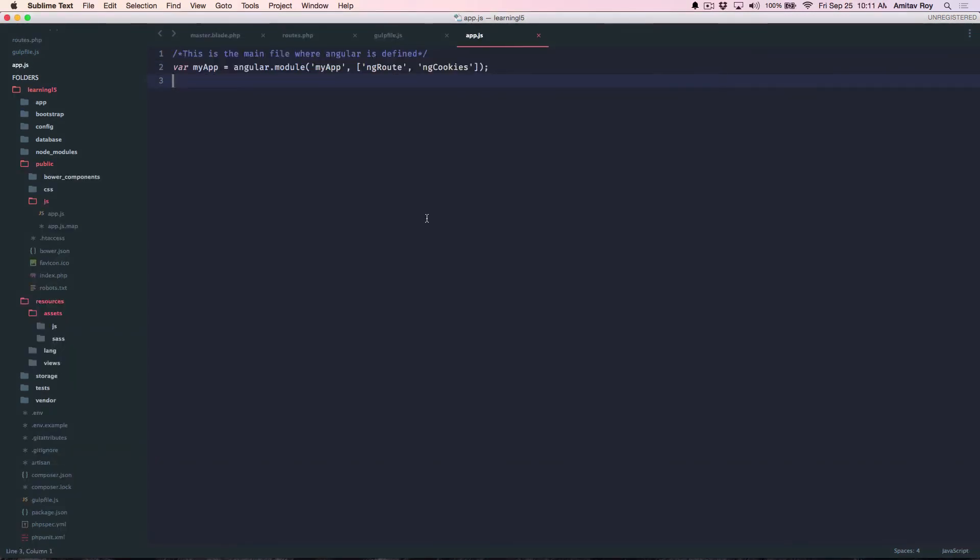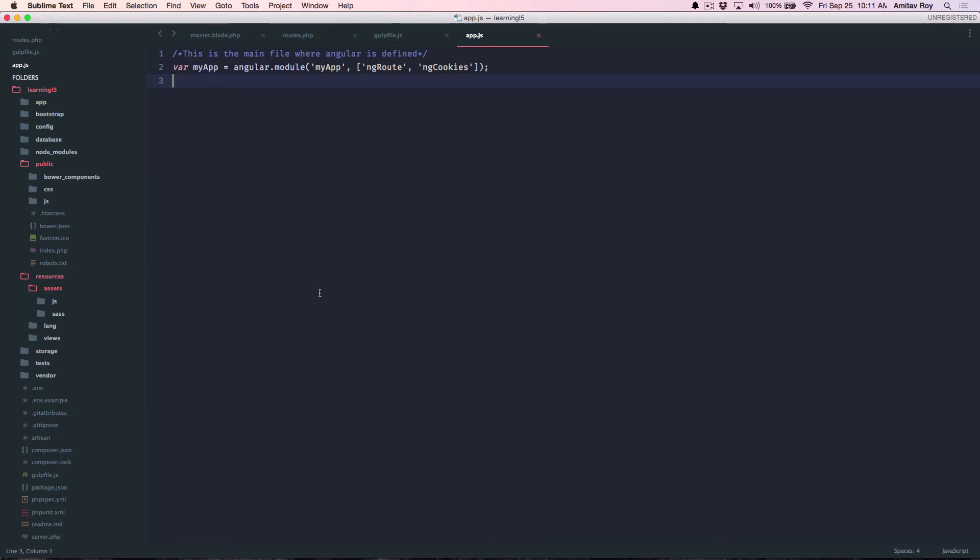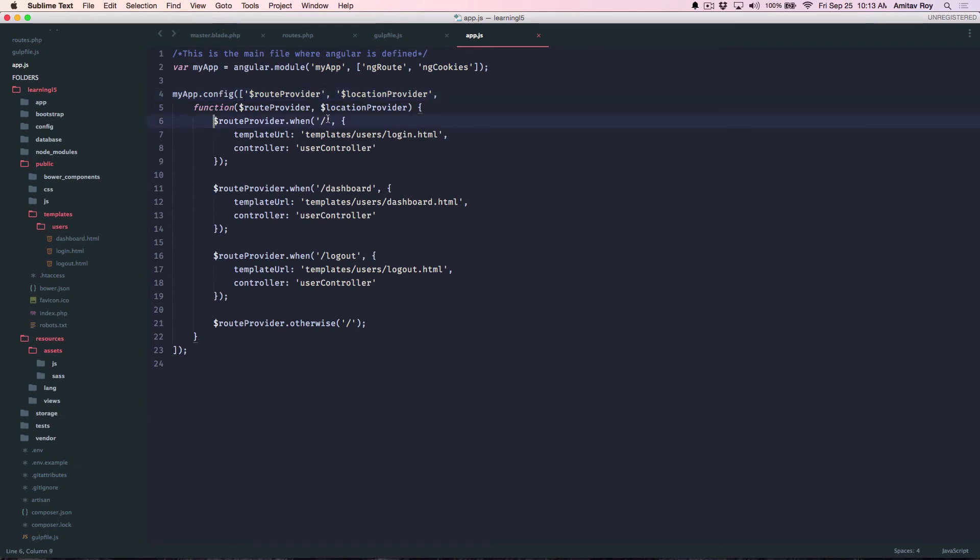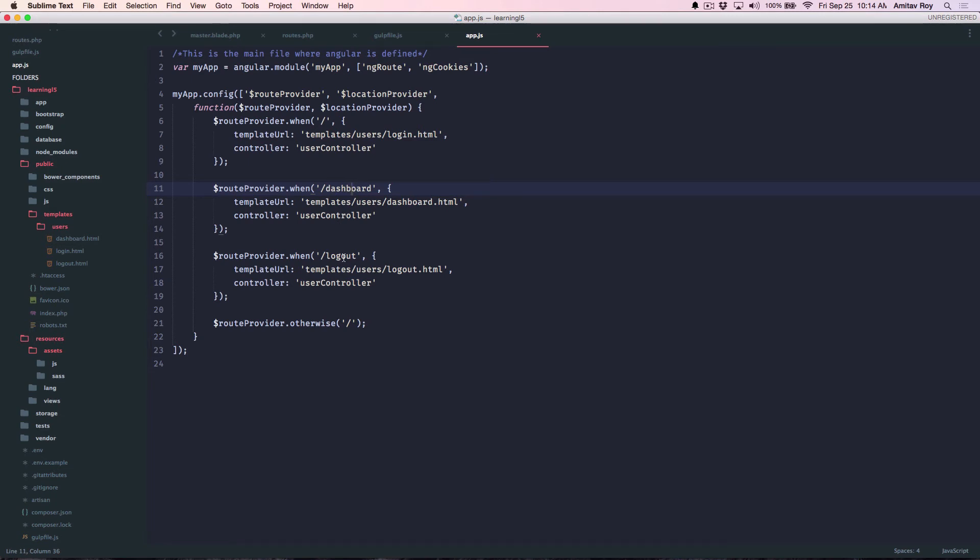So the next thing which I'm going to do is create the routes quickly so that we have three pages and it's supporting views to have three Angular URLs. I will just copy paste the code so that we don't waste much time. In my myApp config, I'm using the route provider and the location provider, and then I have defined three URLs. One is the slash which should give me the login page, then it's the dashboard where the user will land up once he logs in, and the logout URL.